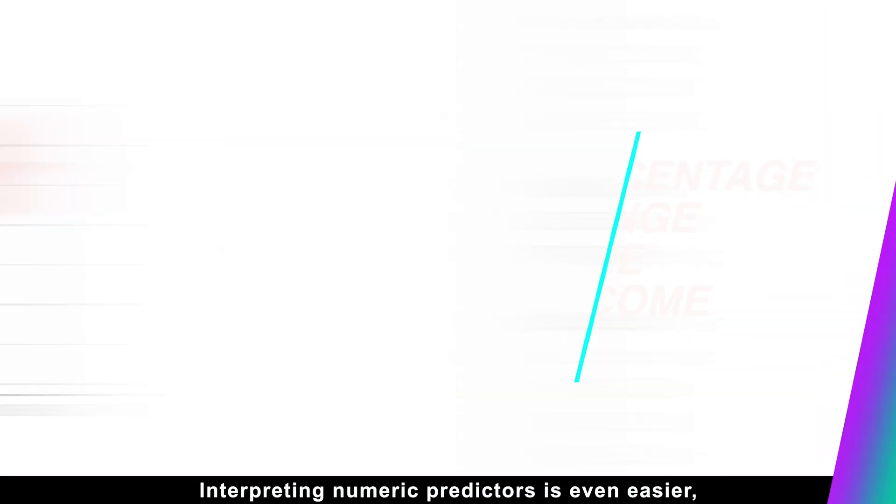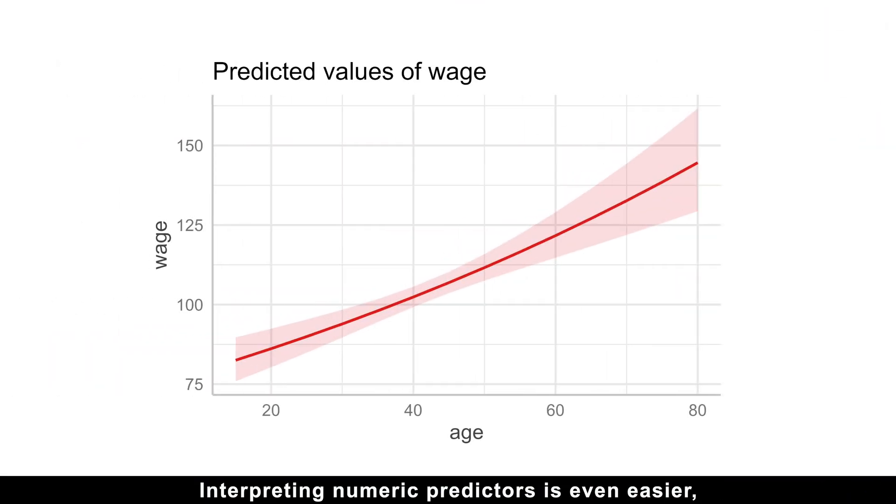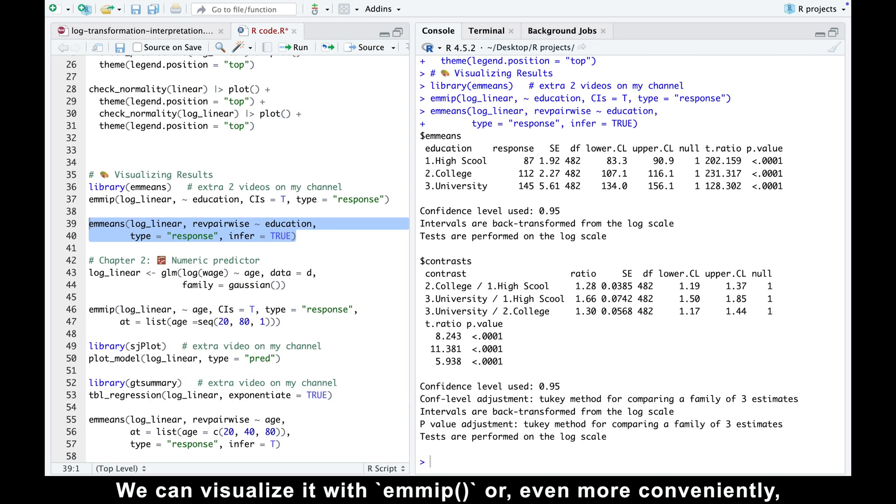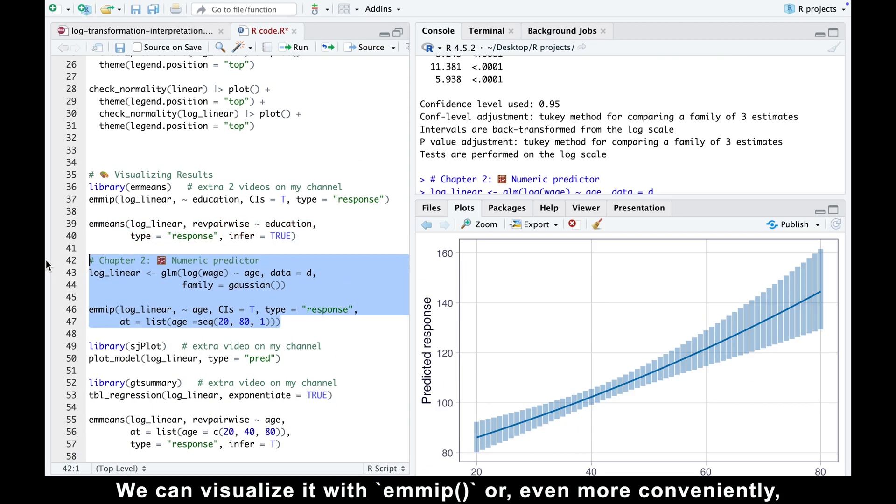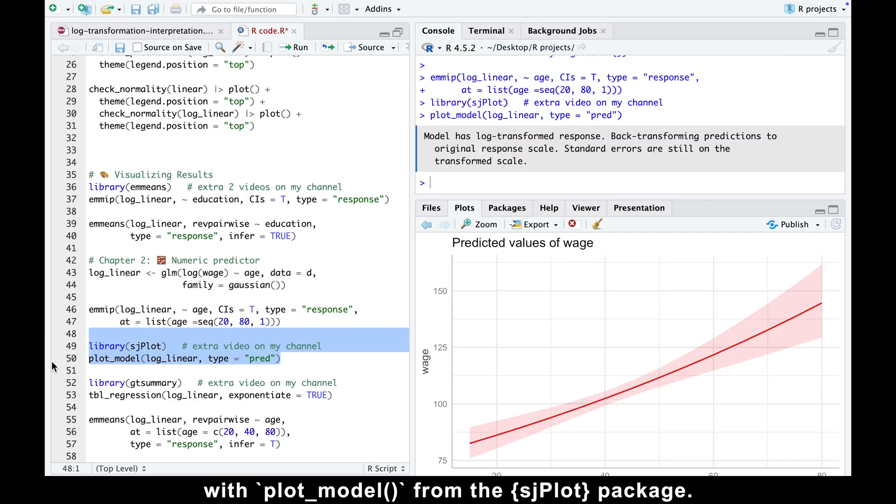Interpreting numeric predictors is even easier, because we mostly need one number, the slope. We can visualize it with emmip or, even more conveniently, with plot model from the sjplot package.